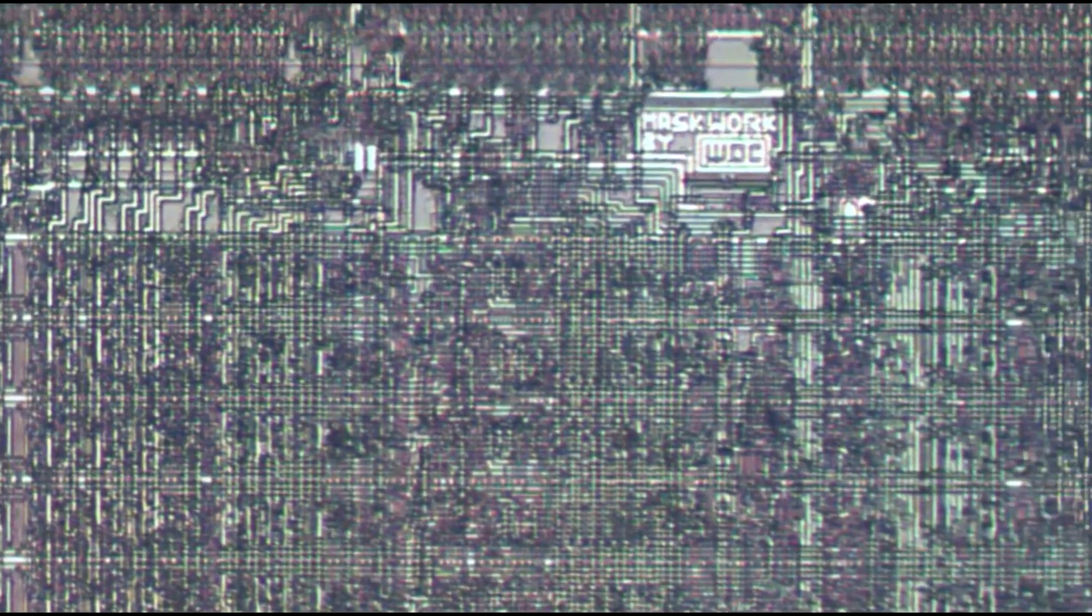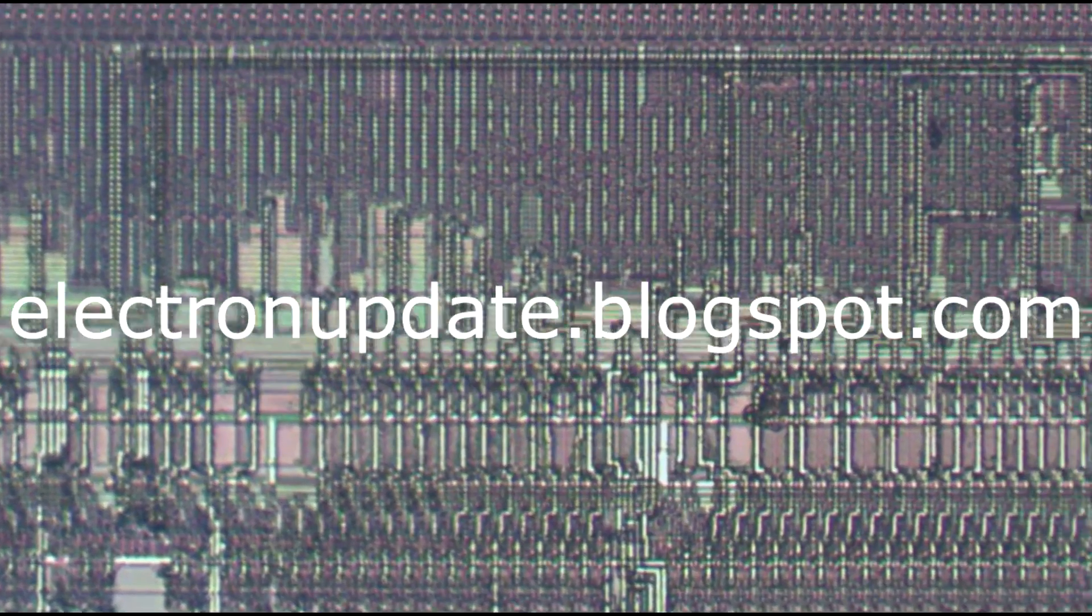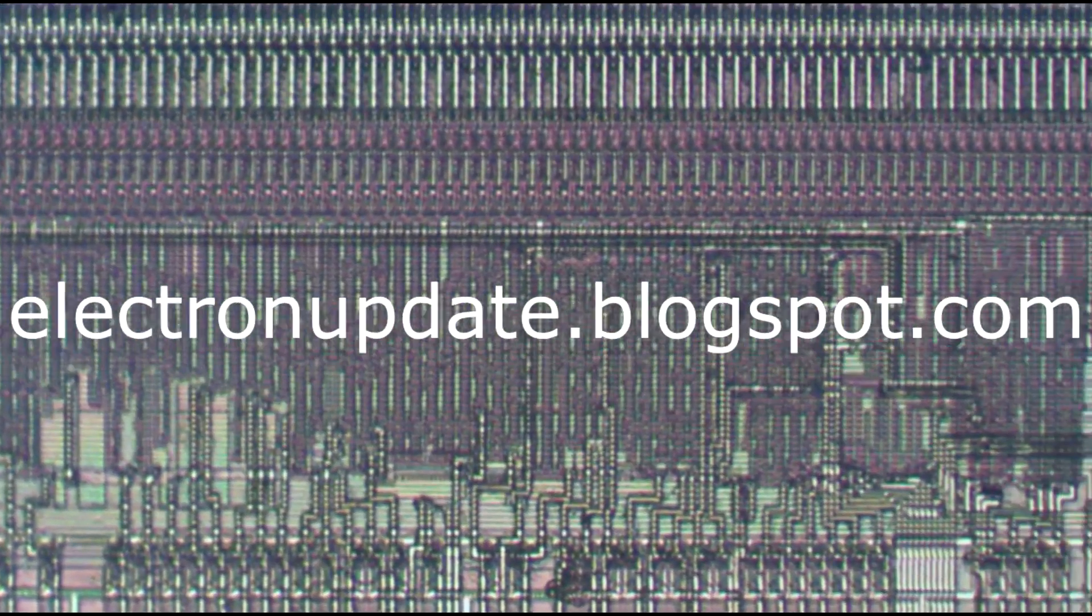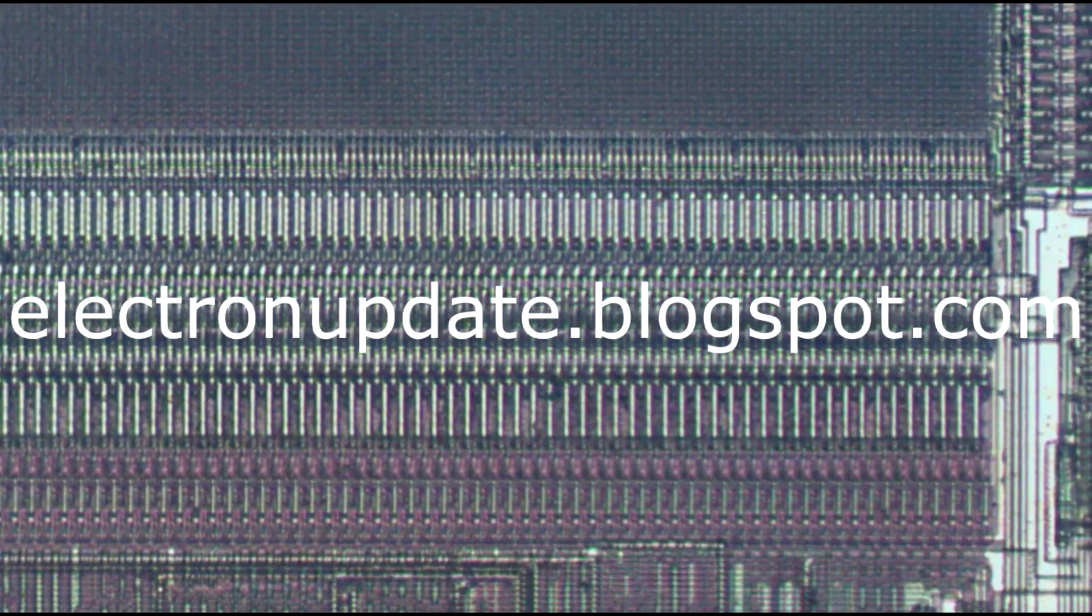As always, if you want to take a more close look at the chip, I have a bunch of zoomed-in microphotographs on my blog, electronupdate.blogspot.com.